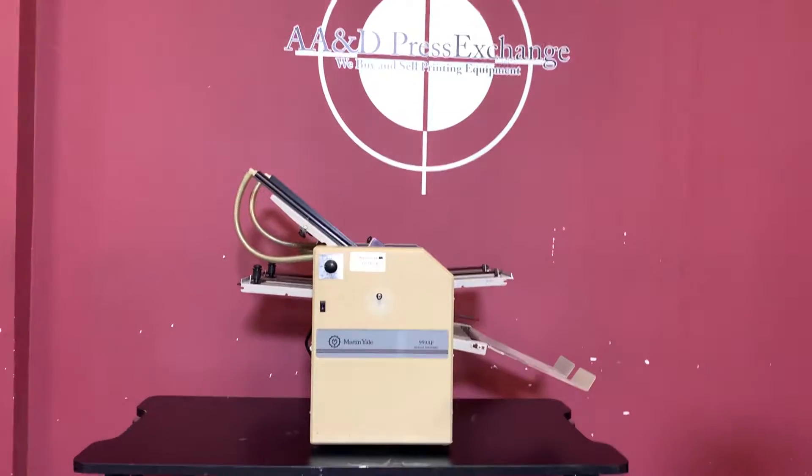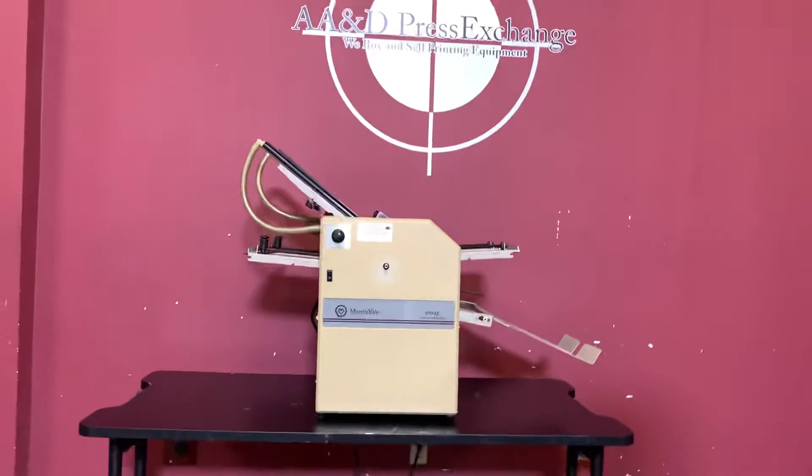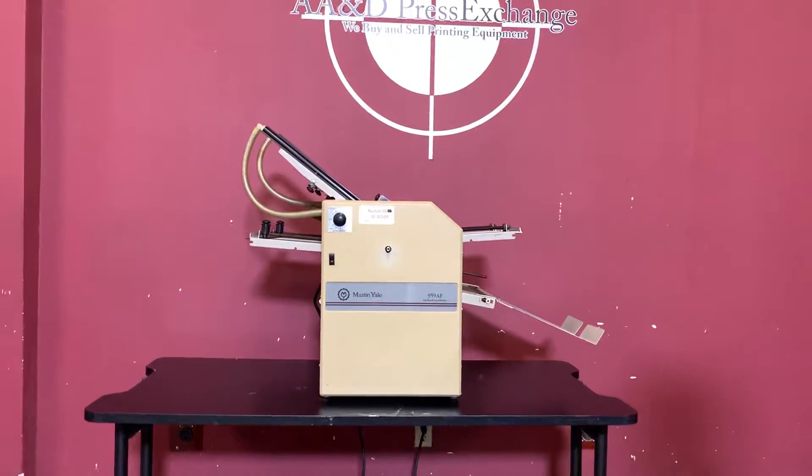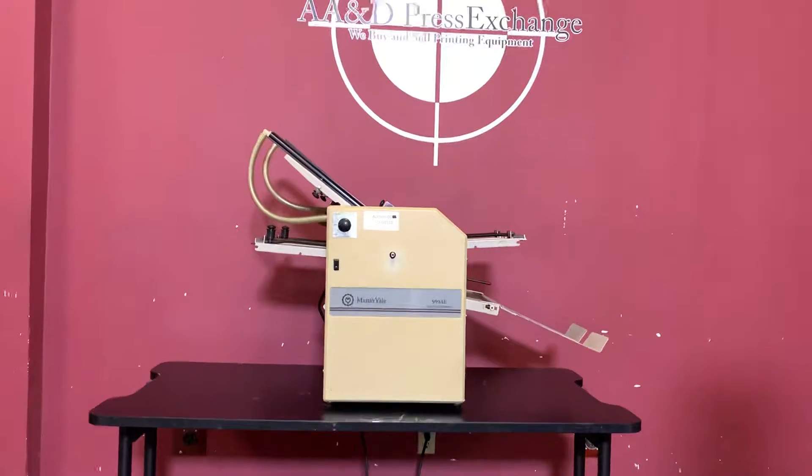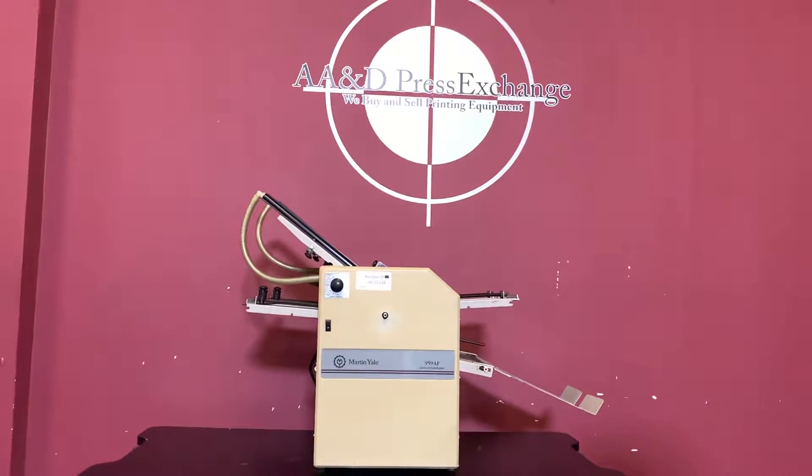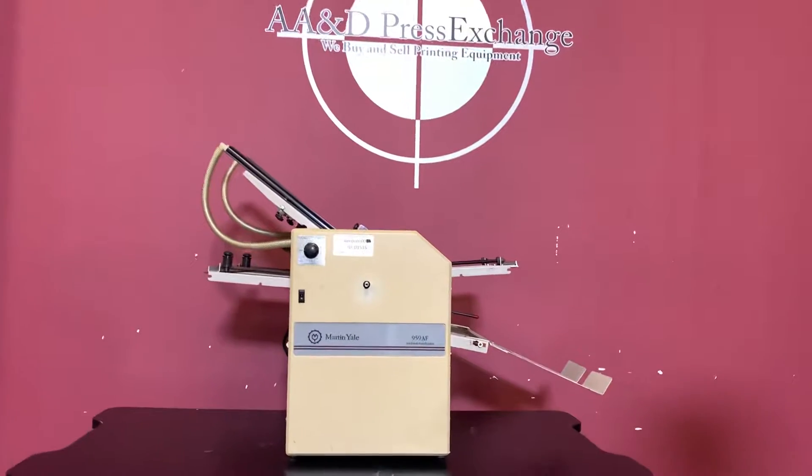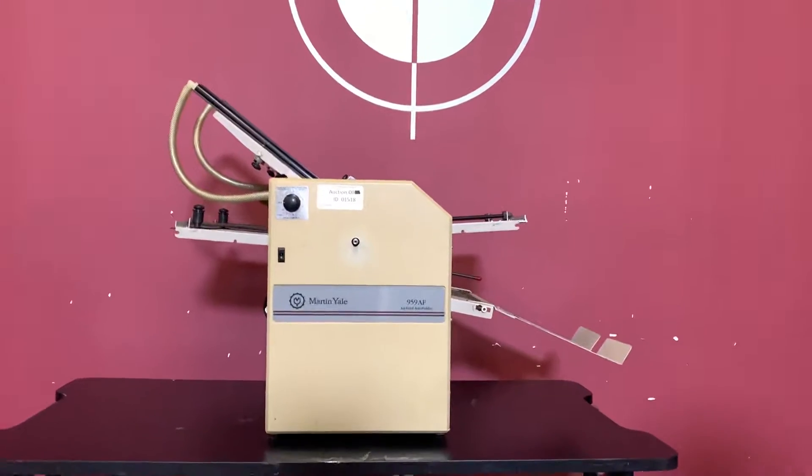Up for auction is a Martin Yale 959AF air-fed folder. It's gone through minimal inspection, but we are going to show you that it is in fact turning on and operating.